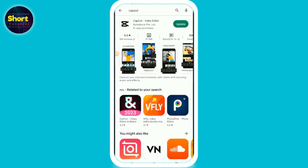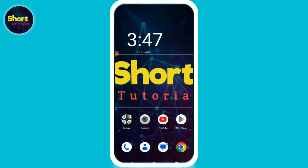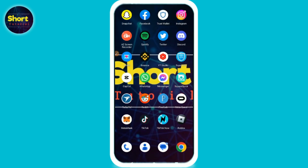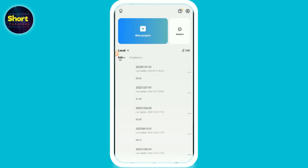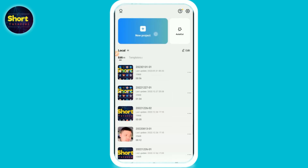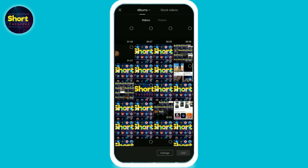First of all, you have to open your Play Store or Apple Store and search for CapCut. You have to download this application from your Play Store. Once you do it — I have already installed it on my phone — open it and click on the New Project.